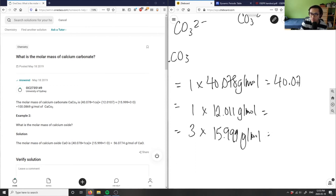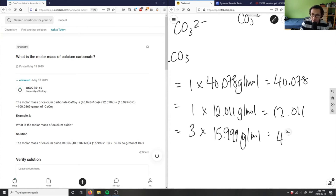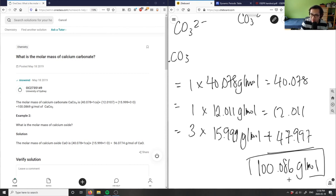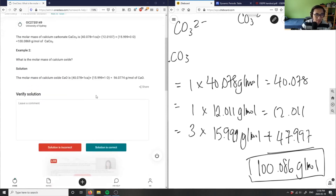You can simply just multiply these through. One times that is 40.078. One times that is 12.011. And three times 15.999 gives me 47.997. Add all of these up to get my molar mass: 40.078 + 12.011 + 47.997 = 100.086 grams per mole. This is the molar mass of calcium carbonate, and I believe this solution is correct.